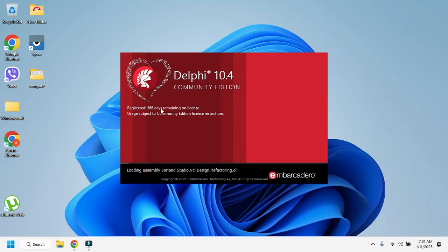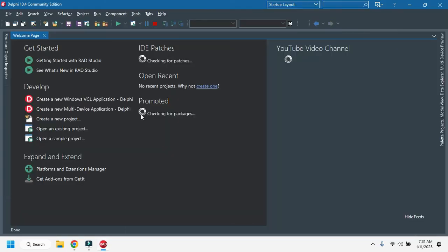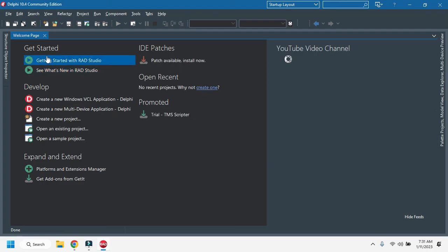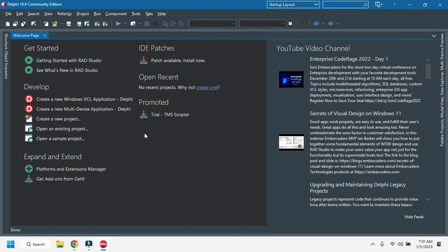Delphi 10.4 Community Edition has already been downloaded and there are 360 days remaining on the license. You can open this and use this IDE. It is now open and we can start our coding from here. Thank you very much for watching this video.